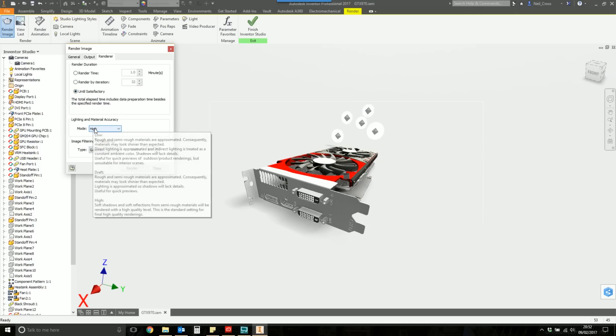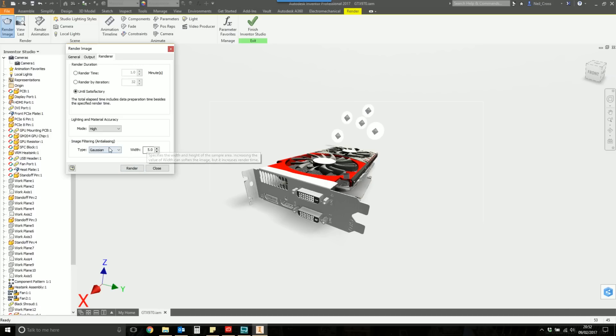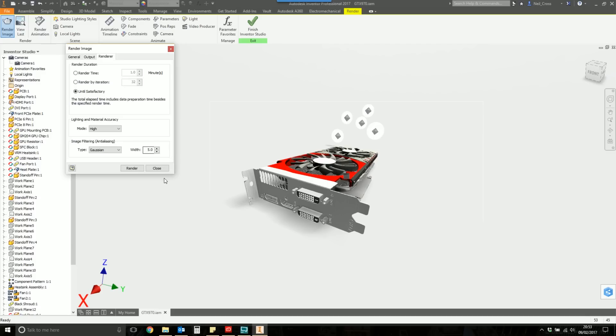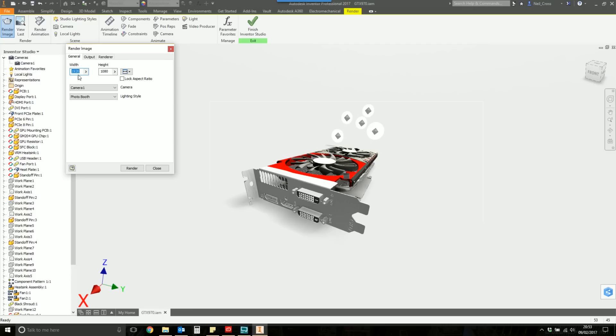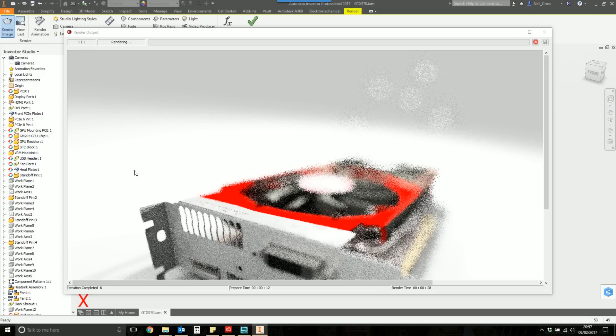If you've set up the camera on a monitor that's using 1920 by 1080 resolution, it's probably a safe bet to go with that resolution 1920 by 1080. For the camera, I'm going to select camera one and it should shift your view to look through the camera. And then this white box here is confirmation of what is going to be in the image. The lighting style, we're going to go for photo booth. We did specify that earlier on. For the output, you want to leave that blank. And the renderer, you want to select until satisfactory. That means it's just going to continuously keep cleaning up the render until you're happy with it. For lighting and material accuracy, we're going to select high, which is the best quality settings. And then for image filtering, anti-aliasing, I'm still not convinced this actually does anything.